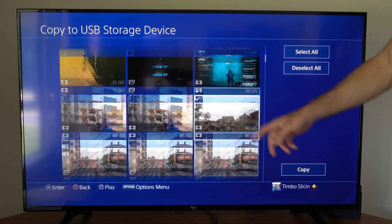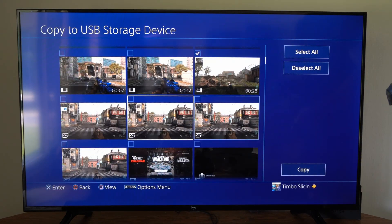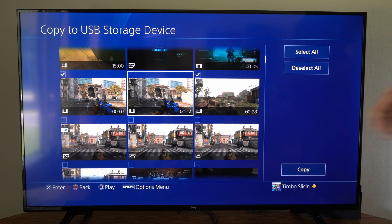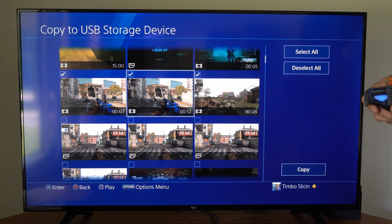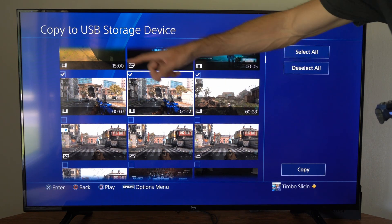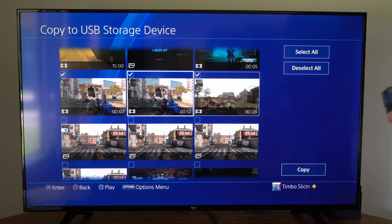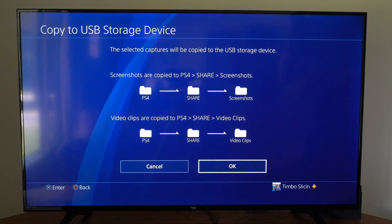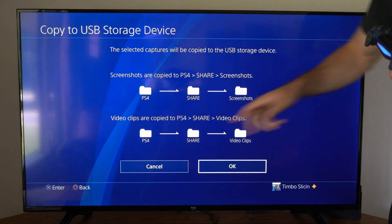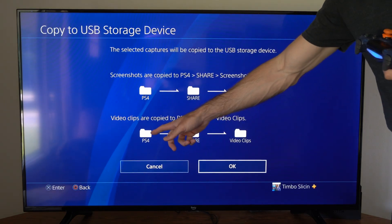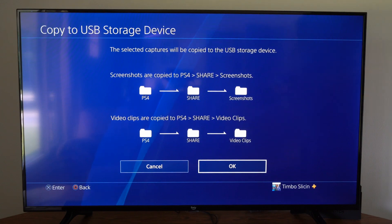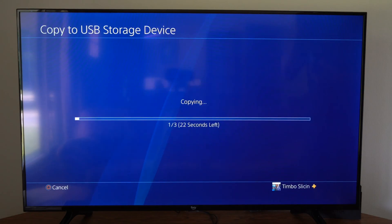Now I can choose multiple clips to copy over, so let's choose this one too and this one also — so all three of these clips — then go over to Copy right here and select this. It's going to be located in the PlayStation folder under Share and then Video Clips, so let's go to OK.